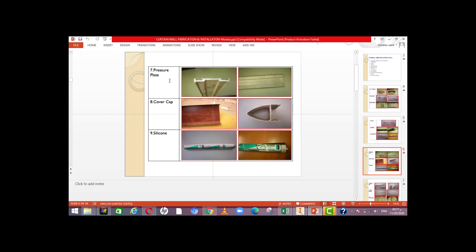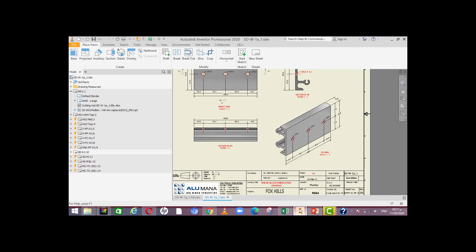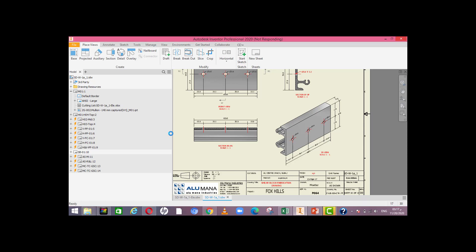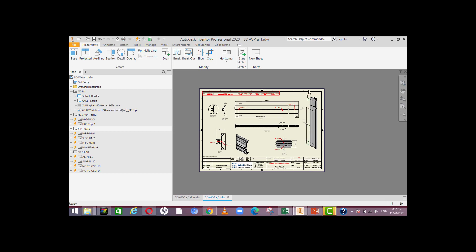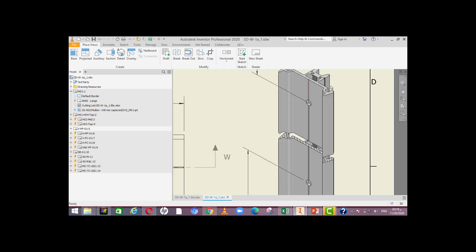Number seven: the pressure plate. This pressure plate, as we can see, is placed after the glass is fixed. We put the gasket on the pressure plate and then add a cover cap.